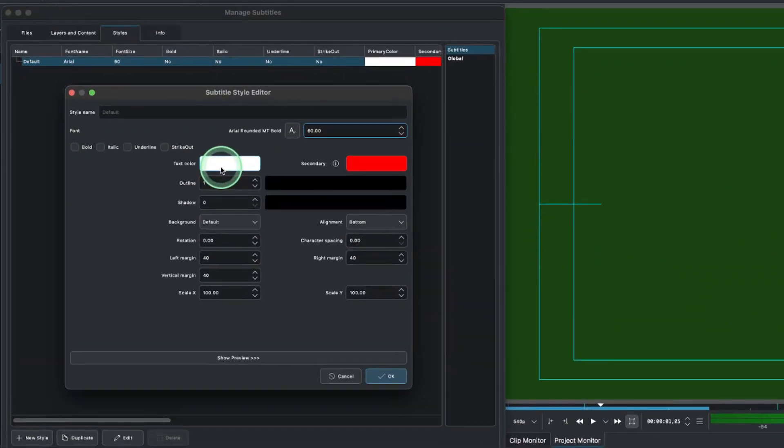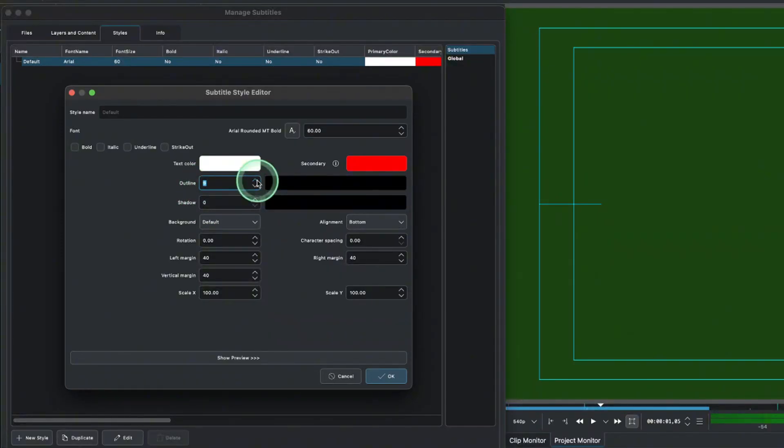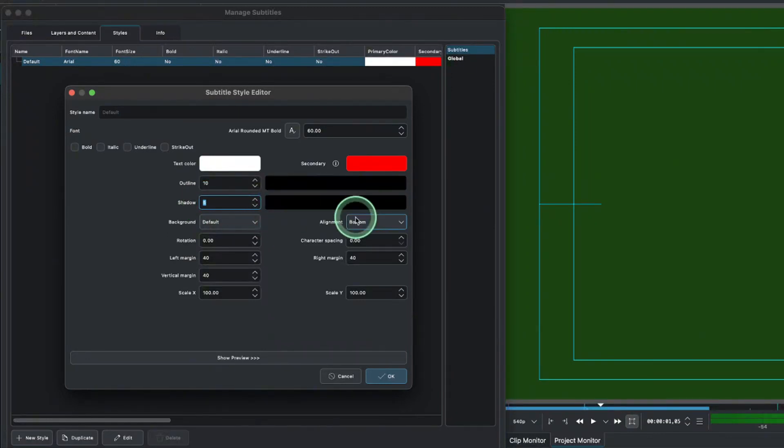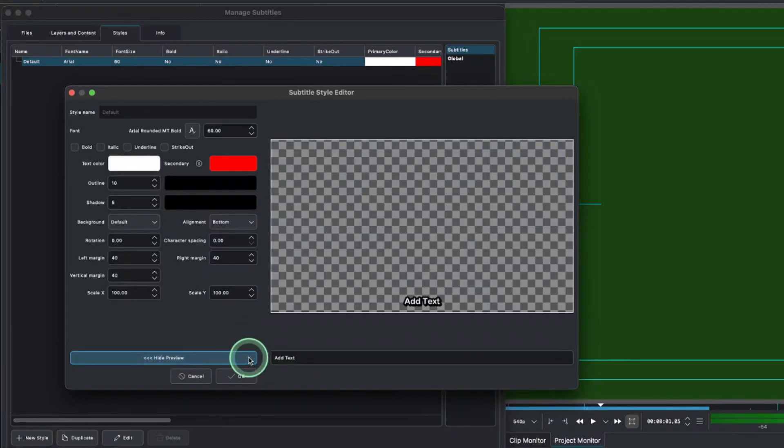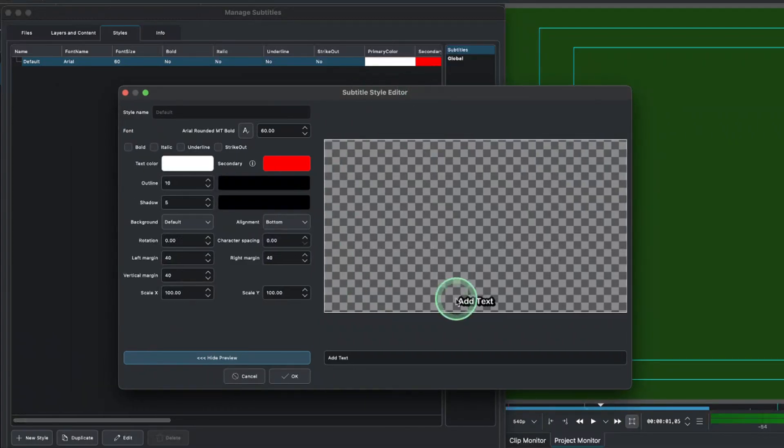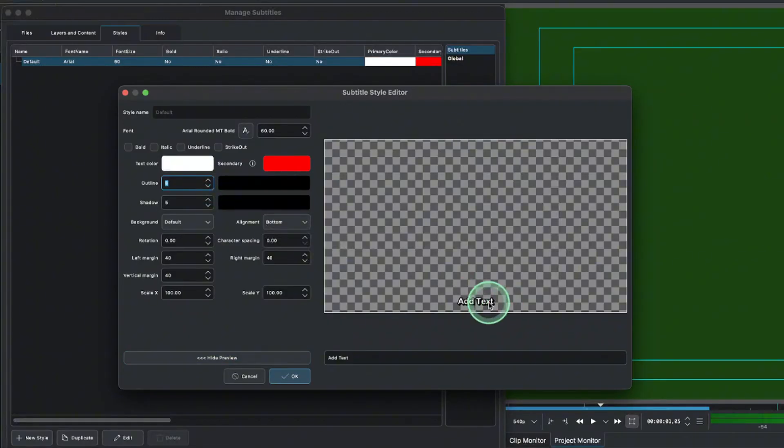And then, you have the text color here. You have the outline. So, we want to have the outlines to be 10. And then, the shadow, we want to go up to 5. OK. And you can align whatever you want to do. So, here, you can see the show preview. Now, when we show the preview, this is what it looks like. So, you can see the outline is a little bit thicker. So, let's put it down to 5. I think much better there.